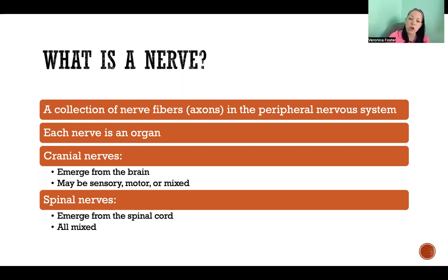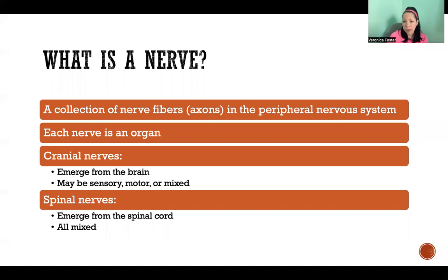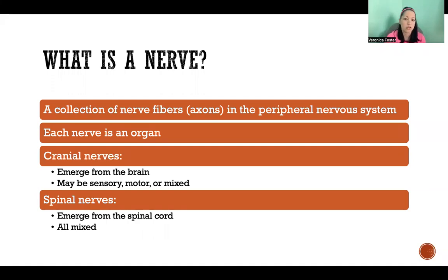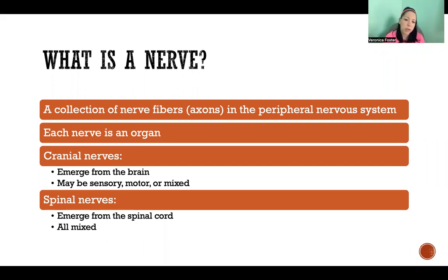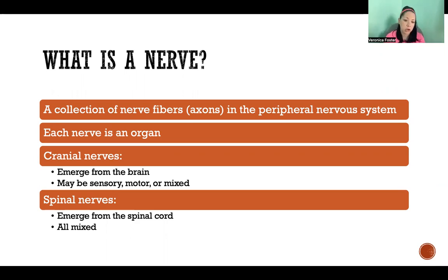Each nerve is an organ. As a reminder, an organ is any collection of tissues that form a structure and work together to serve a function. So a nerve, because it's made up of multiple types of tissue, makes each nerve its own organ.